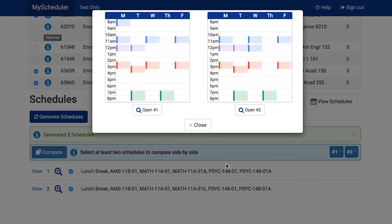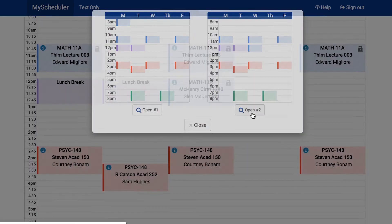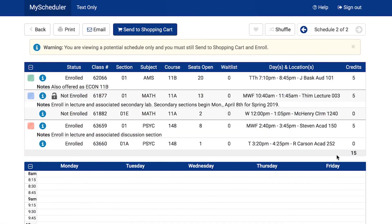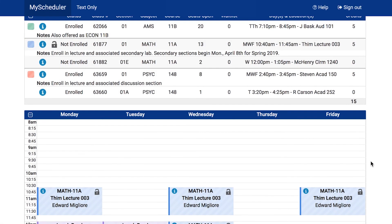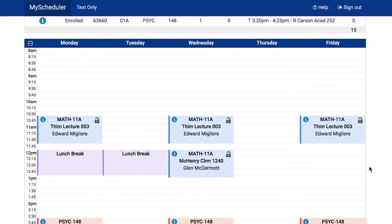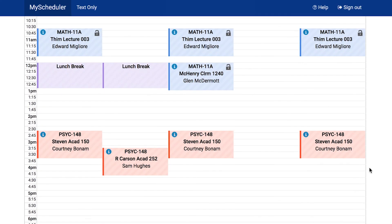After finding which schedule you most prefer, press View and click the Send to Shopping Cart button. The courses in the selected schedule will then be available to you in your shopping cart in your MyUCSC portal.